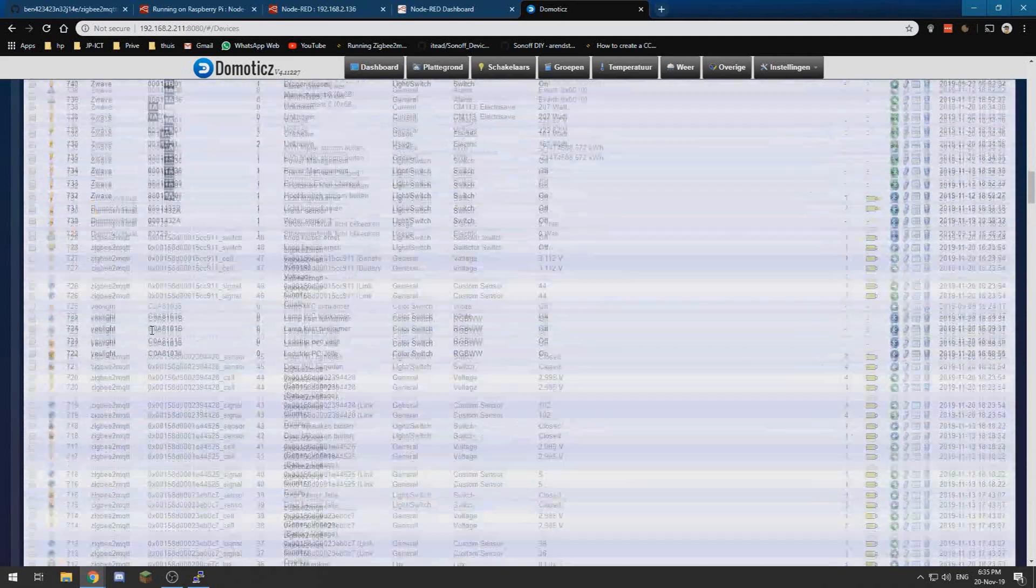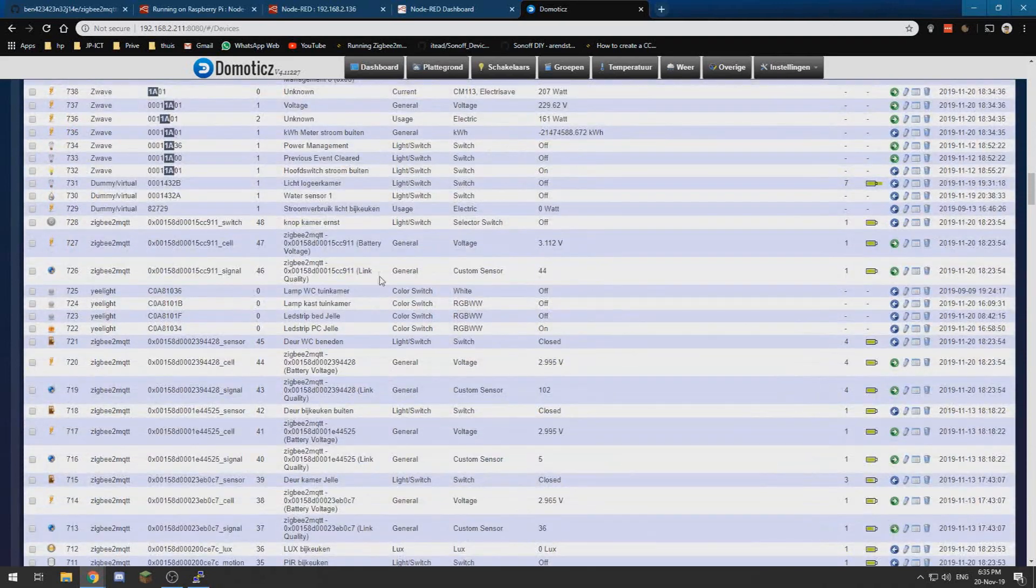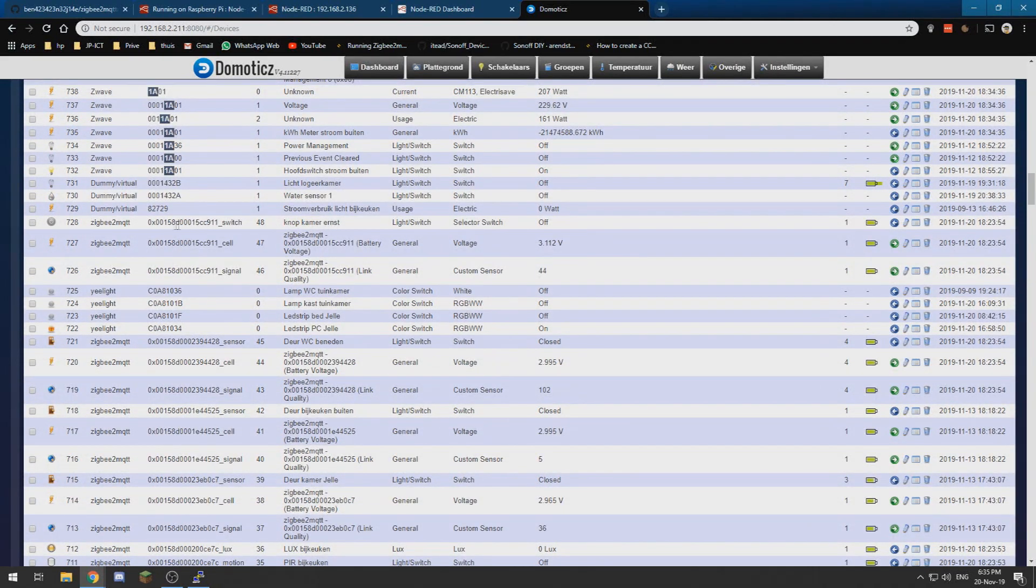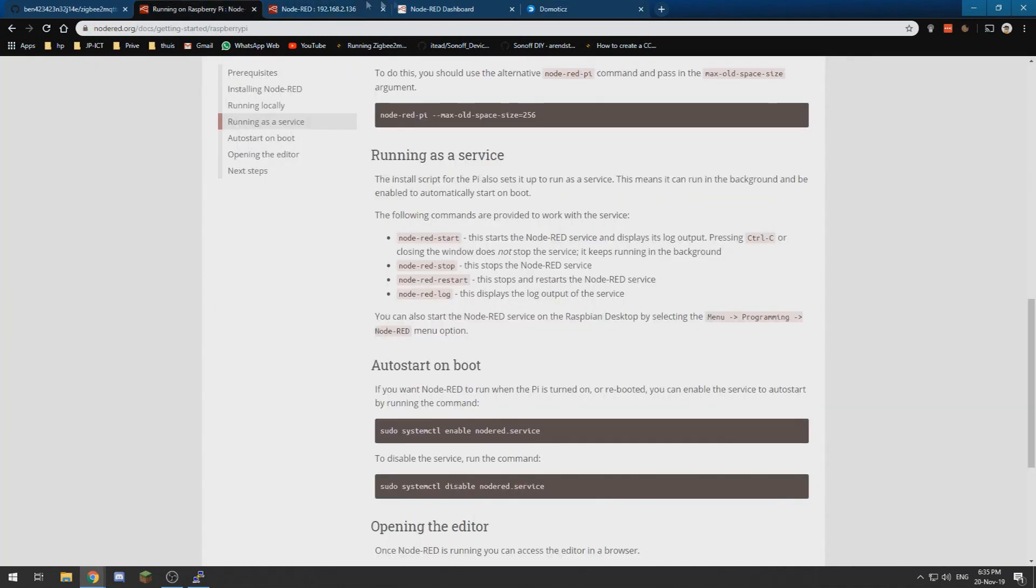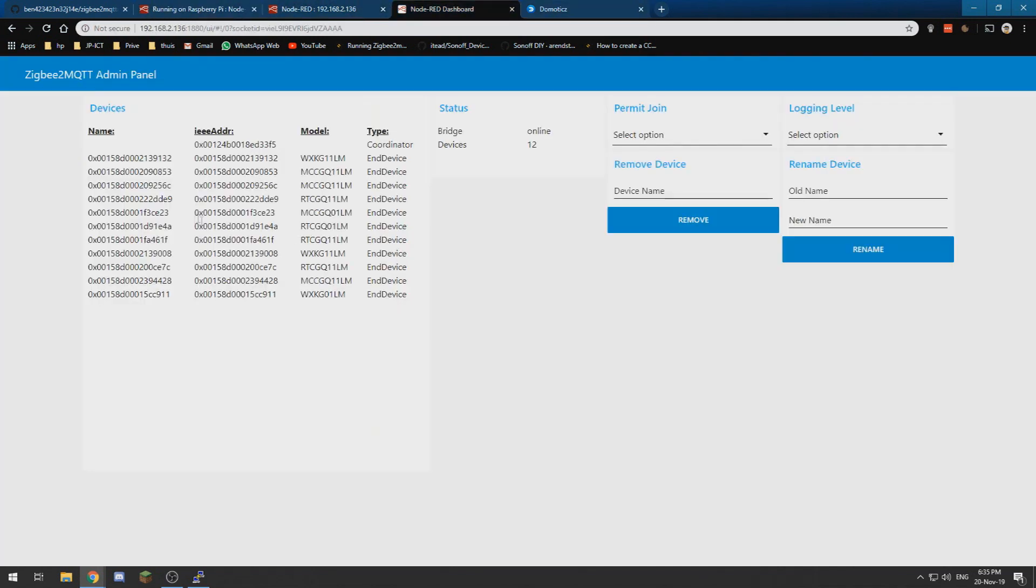I have a button which has this ID, this ID which ends with cc911. If we go into the dashboard we can also see one cc911. That's this one, that button.